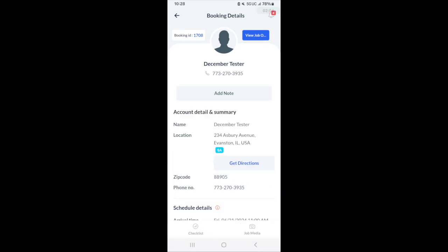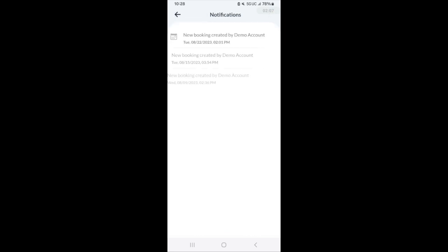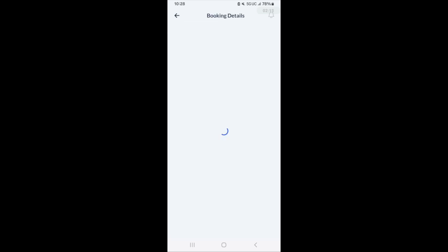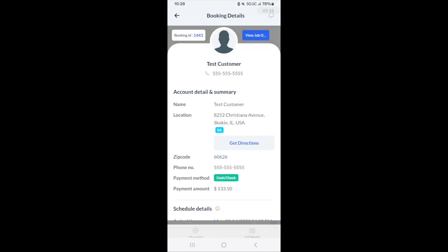In the top right corner, you'll see notifications. These will be notifications for new bookings. You can see that there's been an invitation for a booking here.